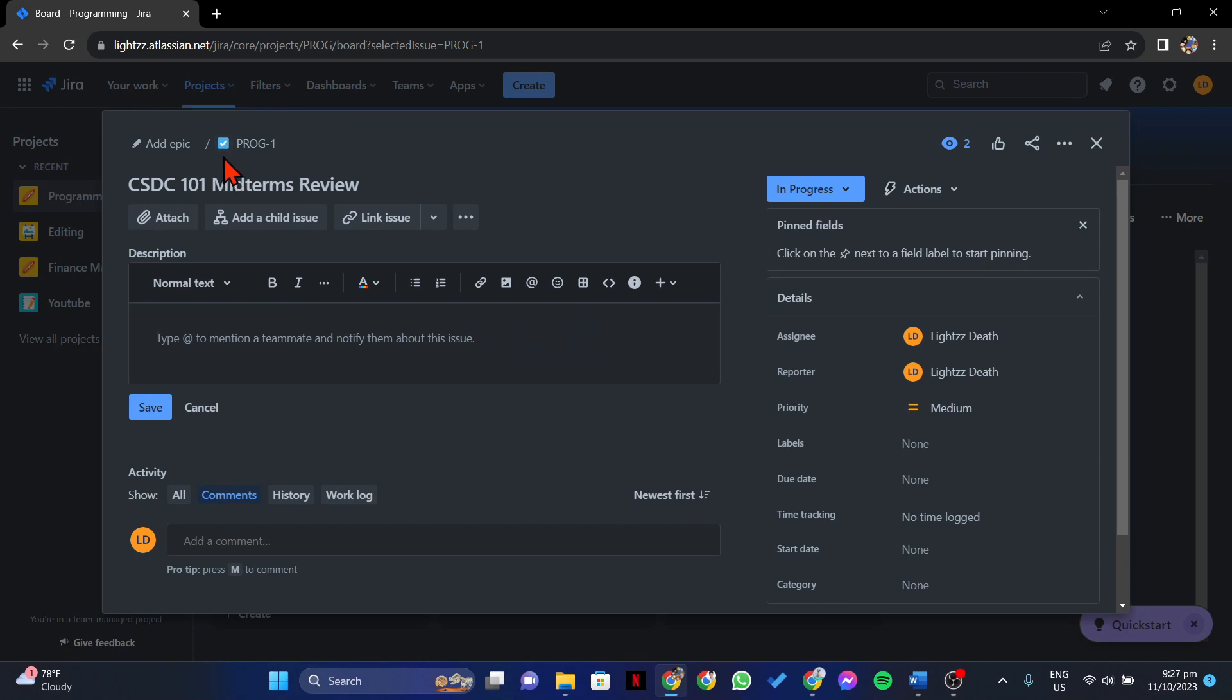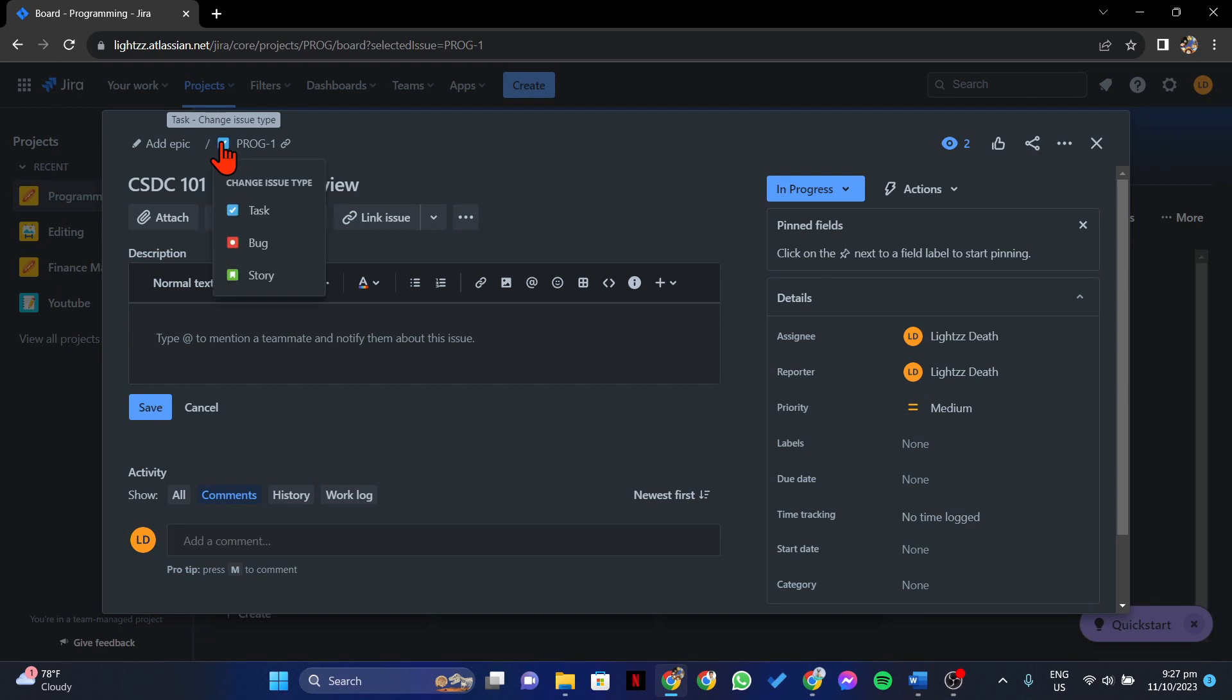Now, to change the issue type, you simply need to click on this icon. A menu will appear below.